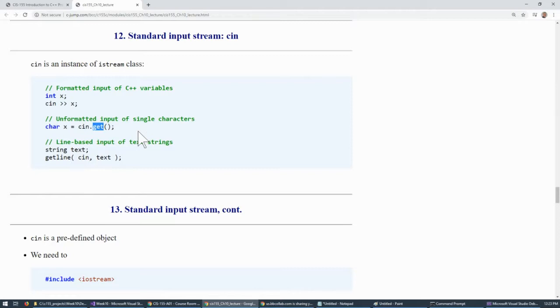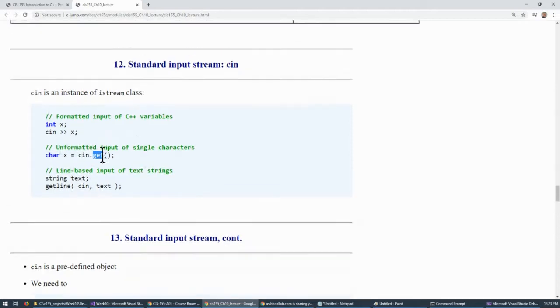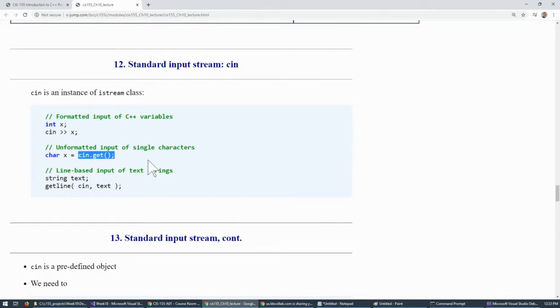So again, this mode, the unformatted input, is specifically for dealing with binary data.